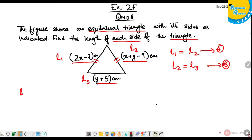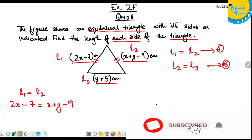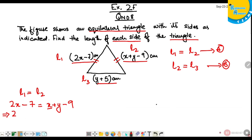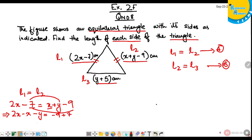L1 equals L2 since the measurements of both sides are equal. So I write: 2X minus 7 equals X plus Y minus 9. Rearranging: 2X minus X minus Y equals minus 9 plus 7, which gives X minus Y equals minus 2. This is equation 1.